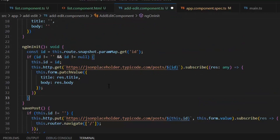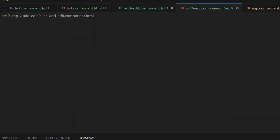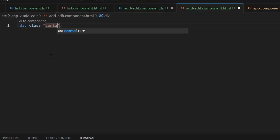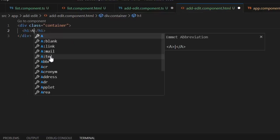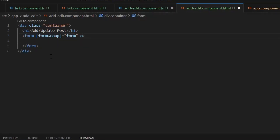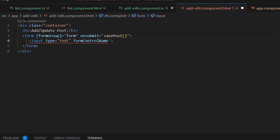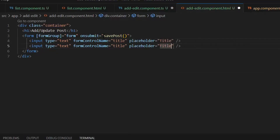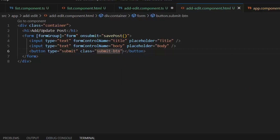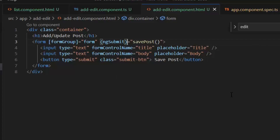Now we will implement the add/edit functionality in HTML. First I'm going to write a div with the class container, then an h1 tag — Add / Update Post. Next I'm going to write the HTML for the form. On ngSubmit we will call our savePost function — if we get an id from the parameter it will invoke the PUT function, otherwise the add function.